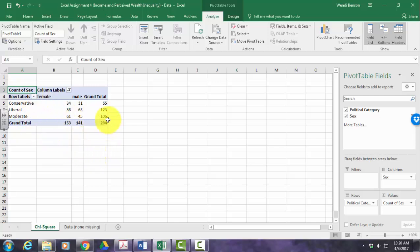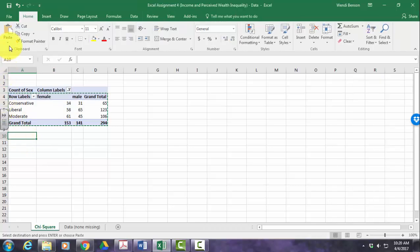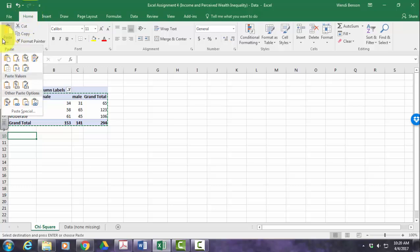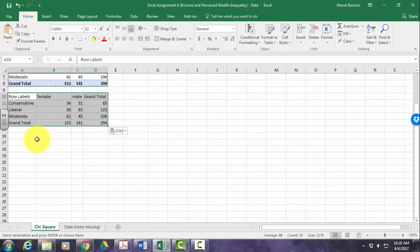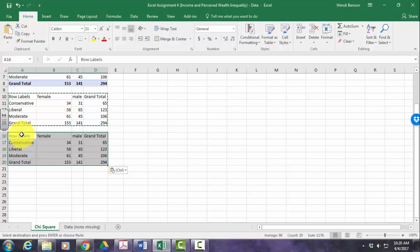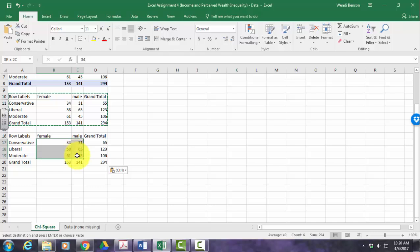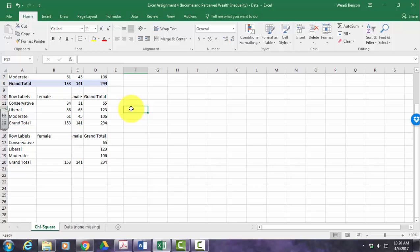The next thing we're going to do is copy all of this — all the way up to where it says row labels. Hit Control-C to copy, then go down and click the little arrow below paste, and paste special just as the values for our observed frequencies. Then copy it again with Control-C, click a cell below it, and Control-V to paste. This time, delete the numbers inside, keeping your grand totals — and this will be the table where we compute our expected frequencies.